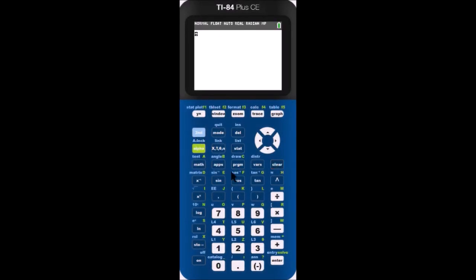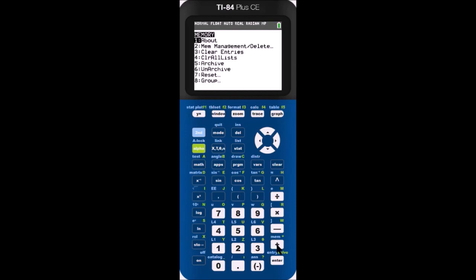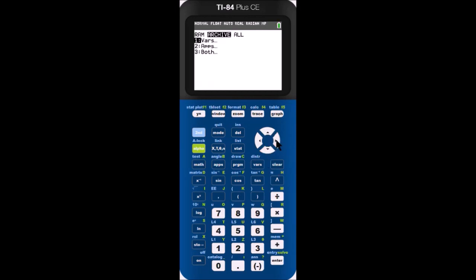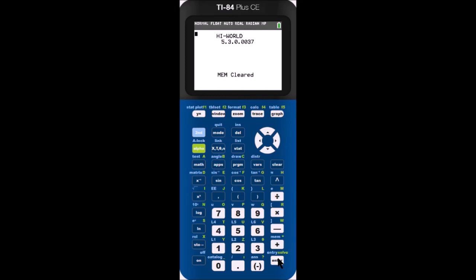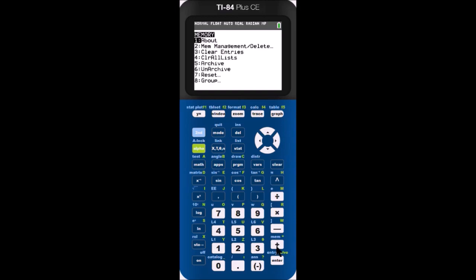Now what happens if we go to the extreme and reset all the memory? The program was archived, so it remained on the calculator after that RAM reset. And there you go, the name remains even after resetting all the memory. And if we go into the program menu, you'll see the program is gone. That means the name cannot be changed unless you reinstall the program.